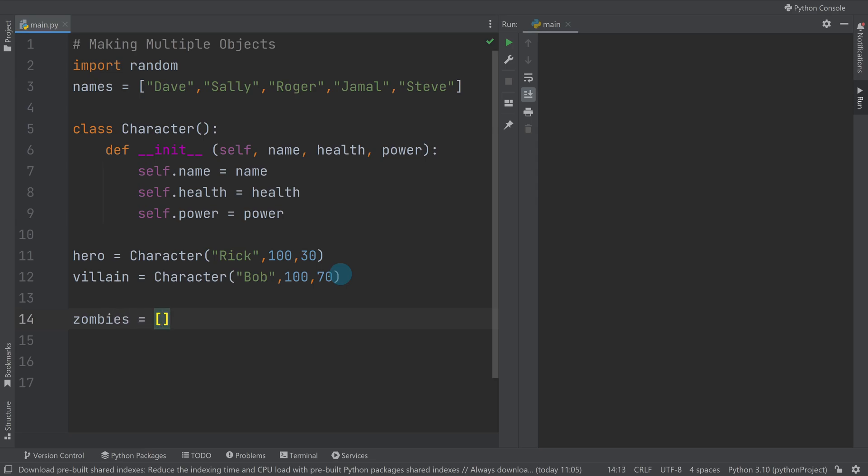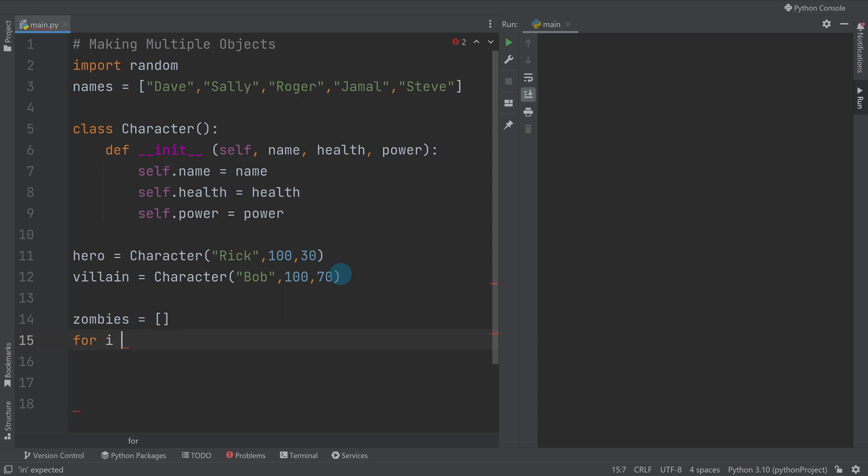So then what I want to do is I want to loop through and make so many zombies. So I'm going to say let's make 100 zombies: for i in range 100.